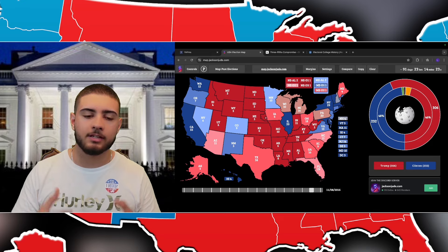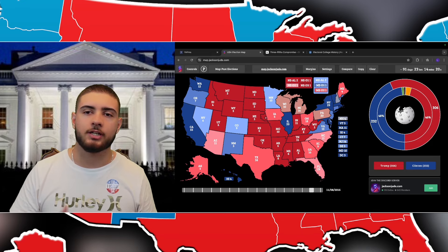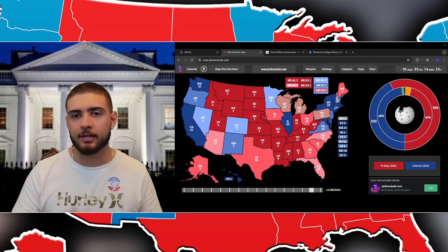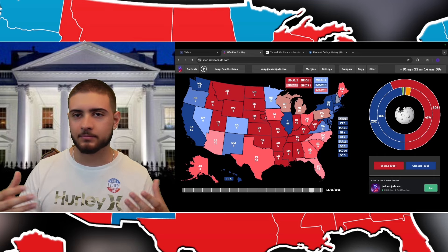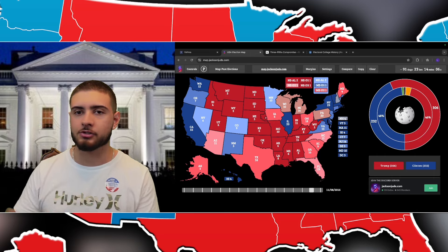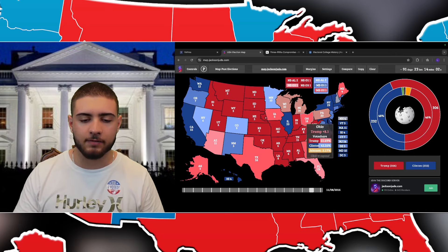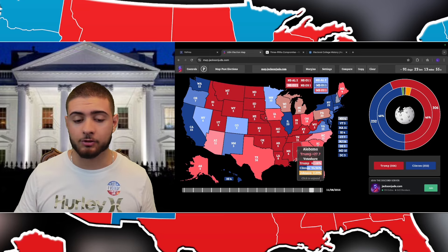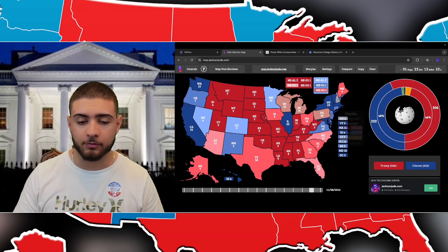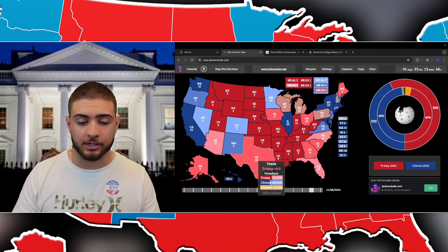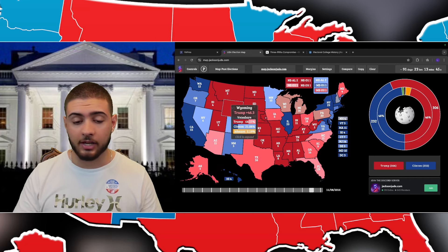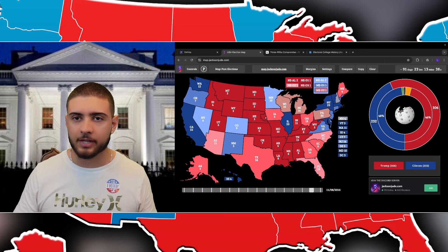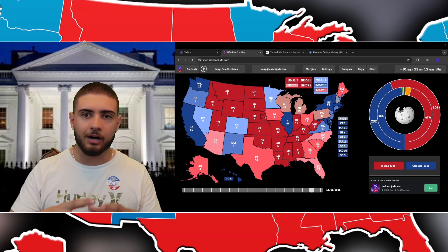The founding fathers developed the electoral college partly to avoid what they called the 'majority mob' — the fear that a party winning strictly through popular vote would control politics indefinitely. The electoral college gives each state individual voting power that wouldn't exist under a strict popular vote. Without it, California, Texas, Florida, and New York would basically decide all presidential elections, and states like Wyoming or Vermont would have no say.